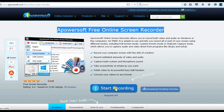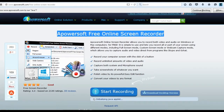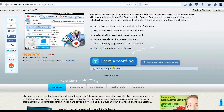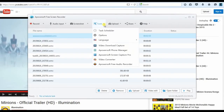This will lead you to its main page. Now click Start Recording to launch the recording tool. Next, configure the hotkey, output folder, audio and video settings.